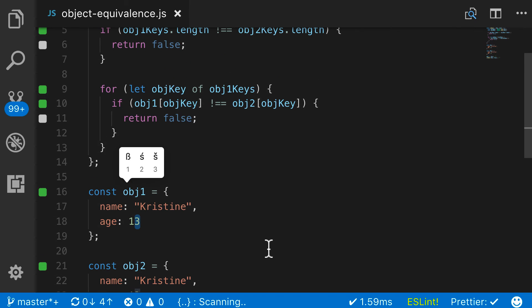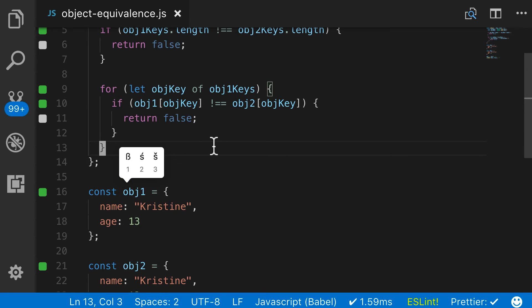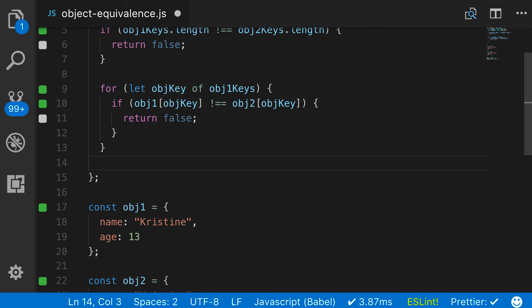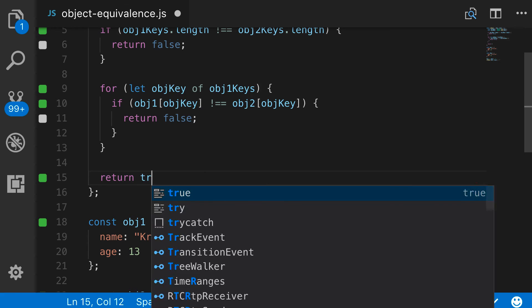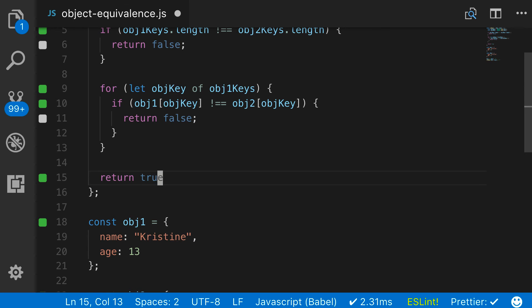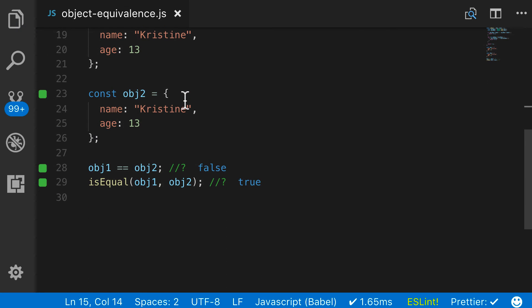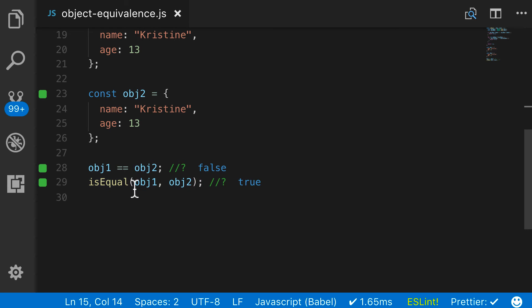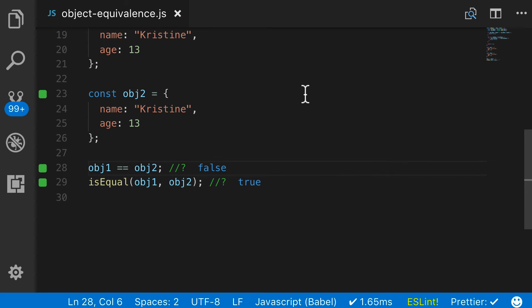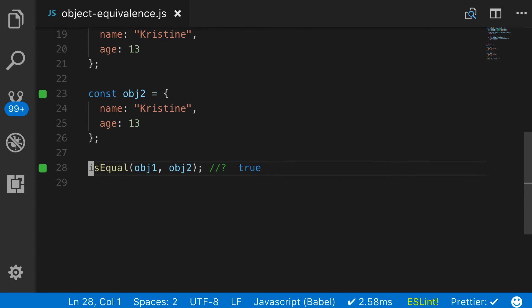Now we have both of our checks in place that we are looking for. Now there's one other item at the very end. If it passes both of those tests, we want to say that we return true. So now if we come down, we can see that these objects and this equivalence test is working and it's working perfectly. So the double equals and triple equals will not work. But our little isEqual function here works very nicely.